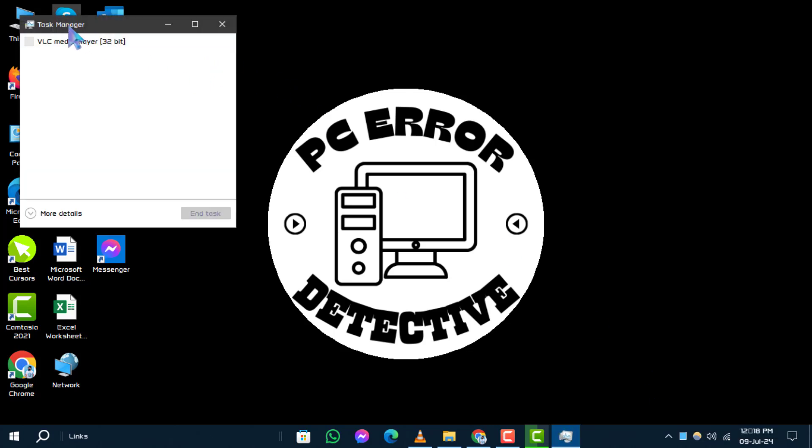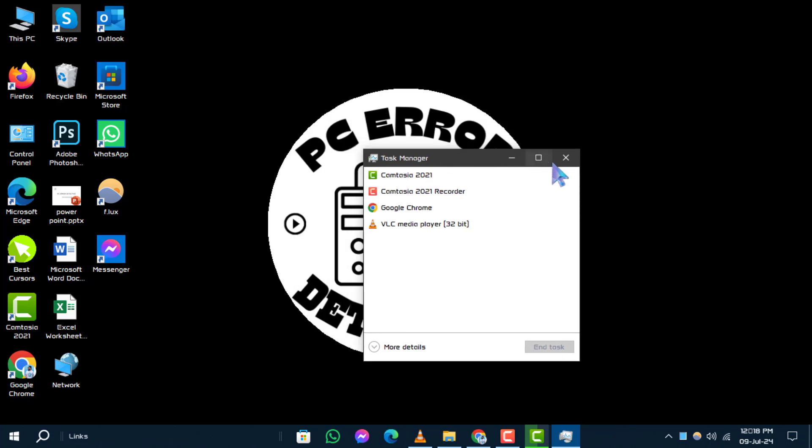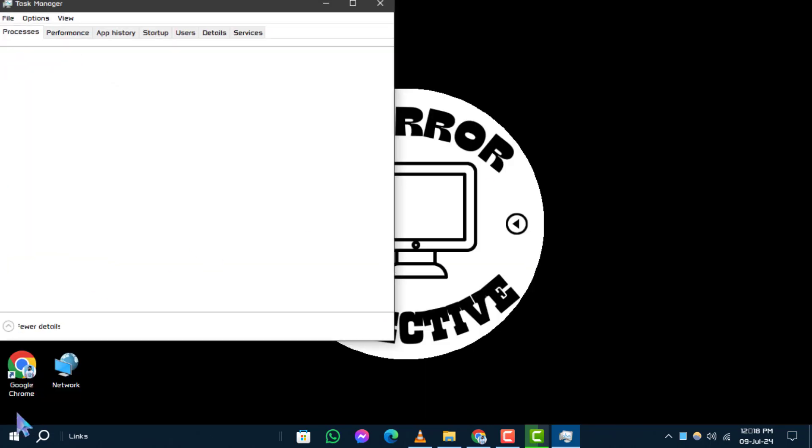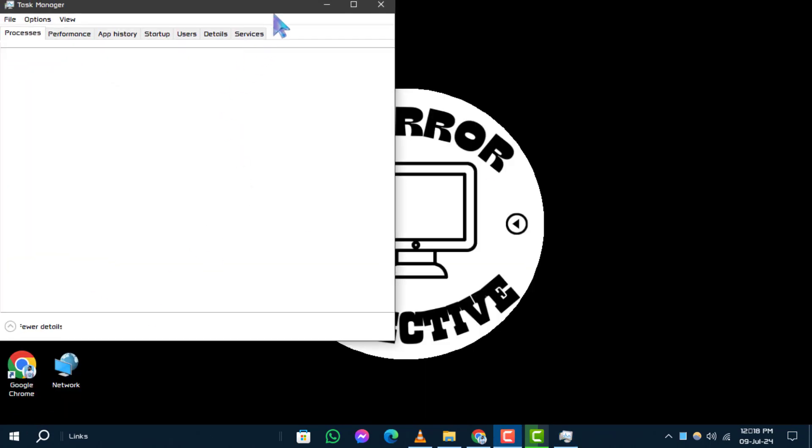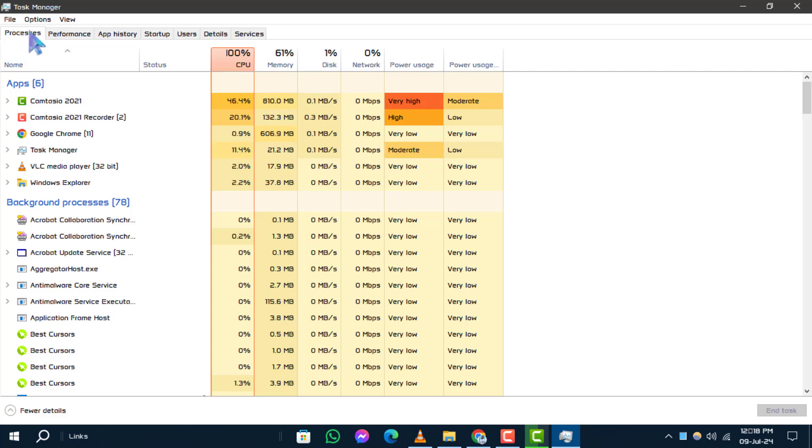Step 2. Once in Task Manager, navigate to the Processes tab. Right-click on any process listed under the Name column.